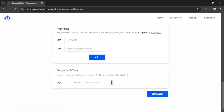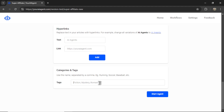Then we have the categories and tags section. Whether you're posting to a WordPress website, Shopify, Medium.com, or whatever platform, some of these offer the ability to provide categories and tags. These usually help organize the articles on your website so that users can find similar content. For something like Medium, the tags you input also help with discovery.